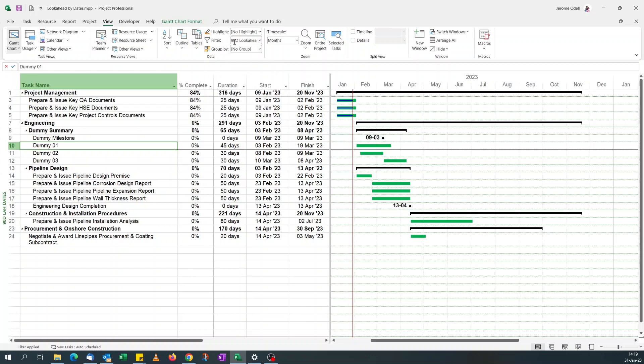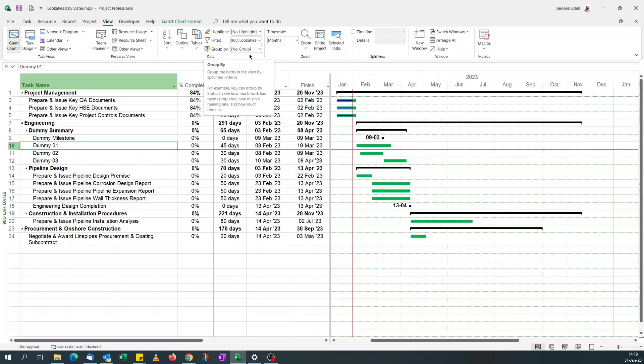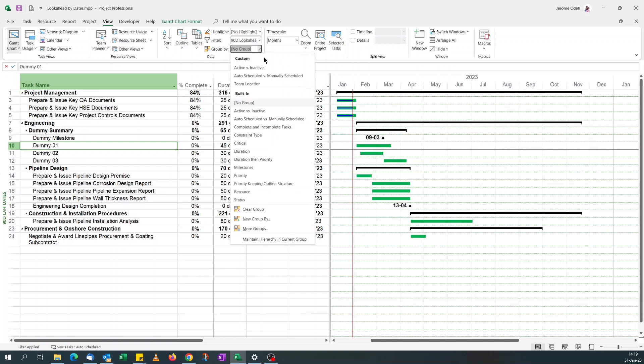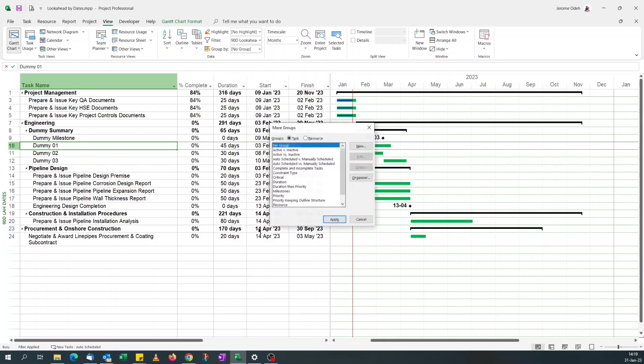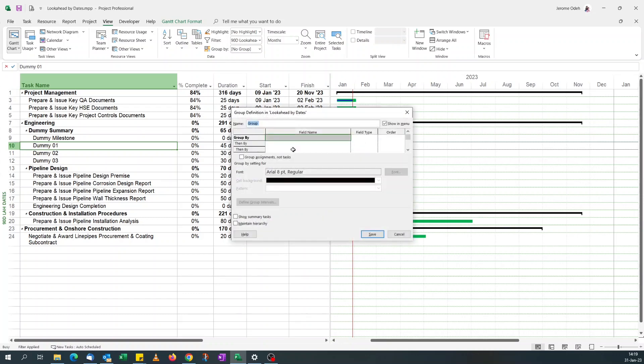On the filter, you see it's got the 90-day look ahead filter applied. So the group by, we want to click on the dropdown and click on more groups. So this time we'll go for, since we're dealing with tasks, you go for a new group.